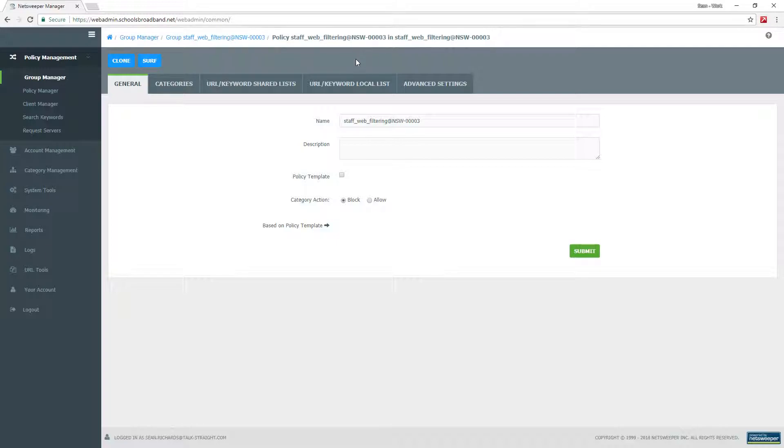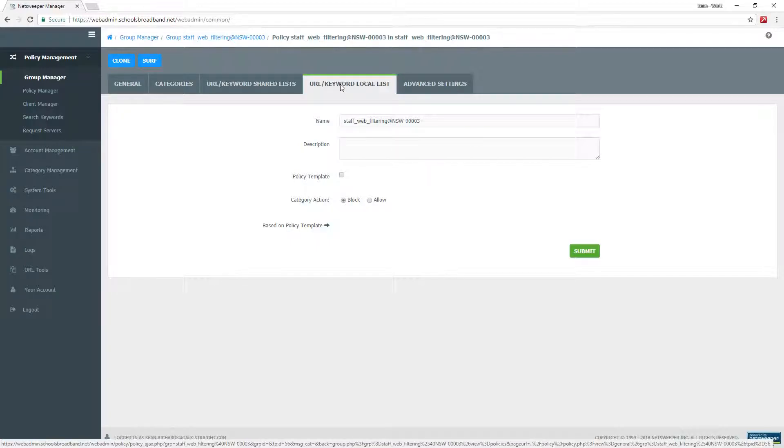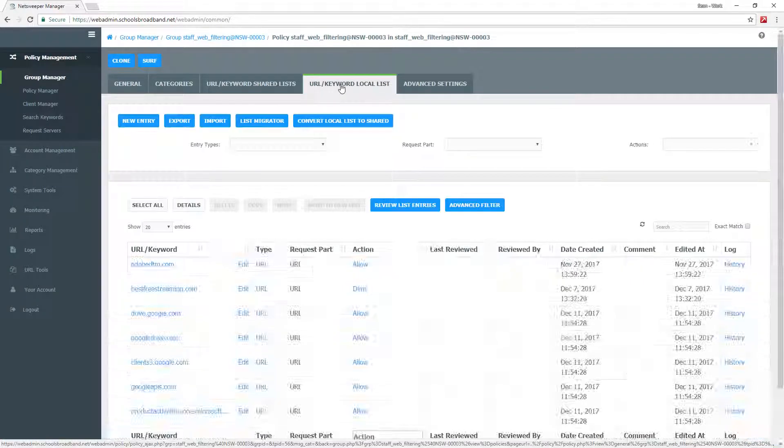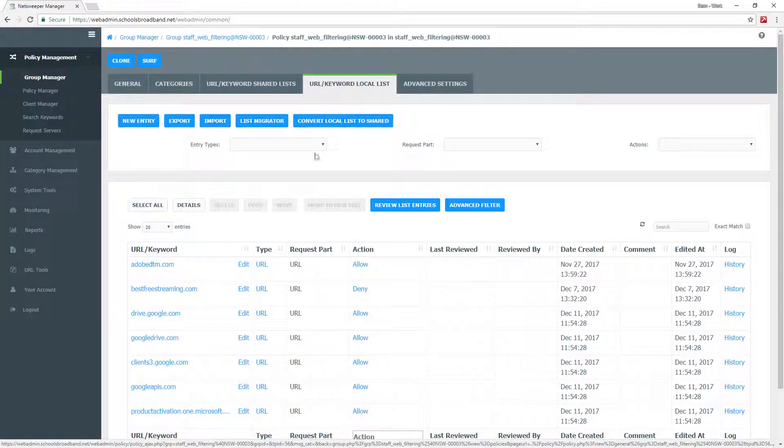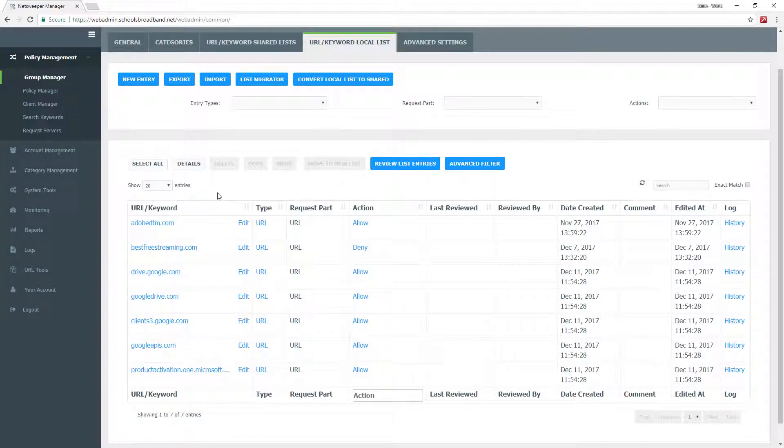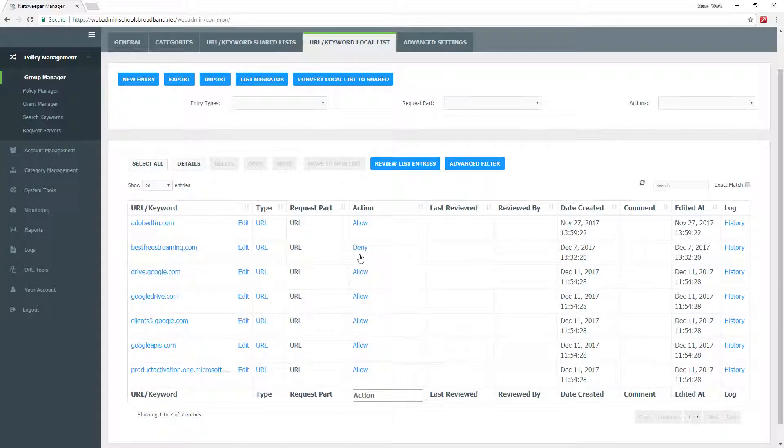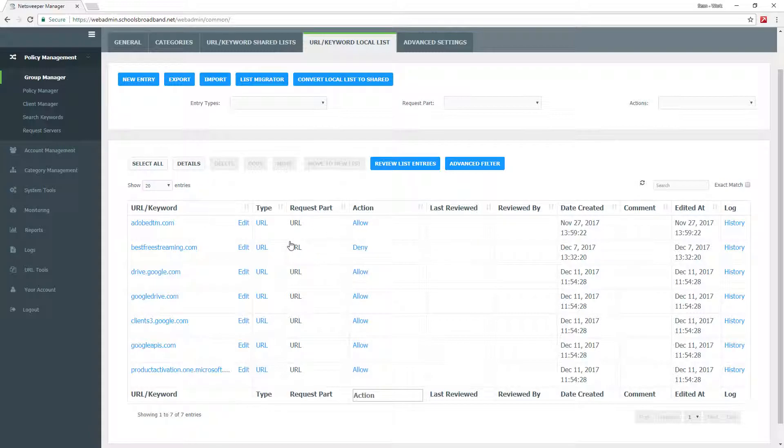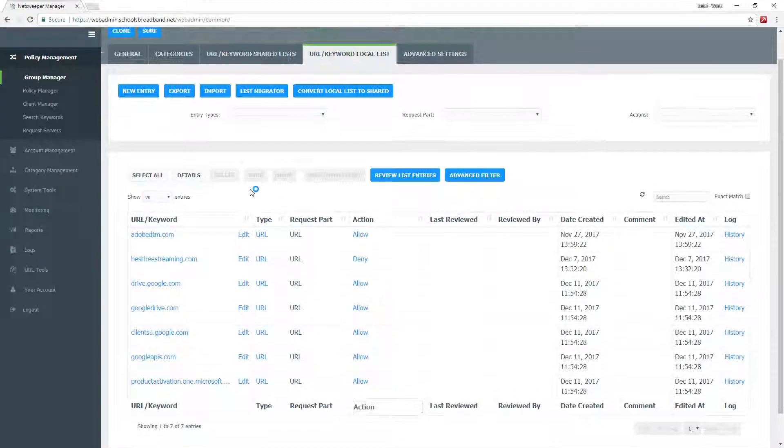We're going to use a local list because we want to unblock a website specifically for staff. If we click local list, you'll be presented with all of the current URLs that are being blocked or allowed. Under action, it will say deny or allow. This is showing you what is currently active for this policy.